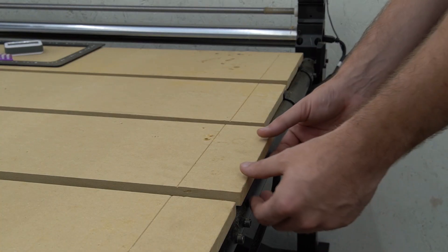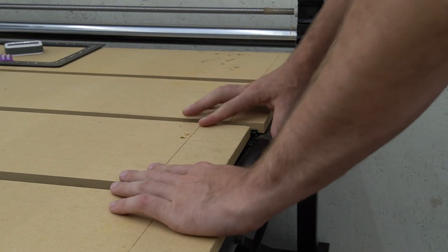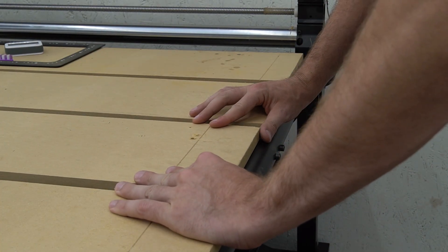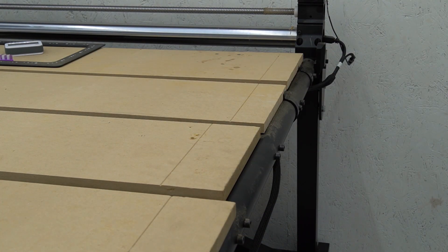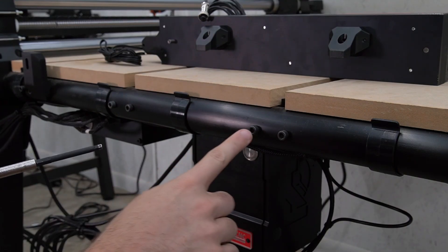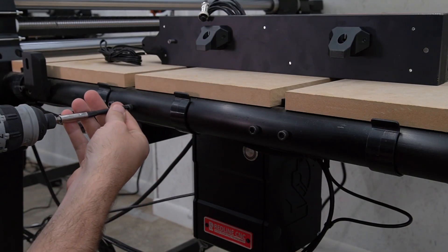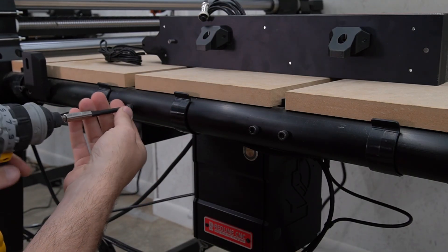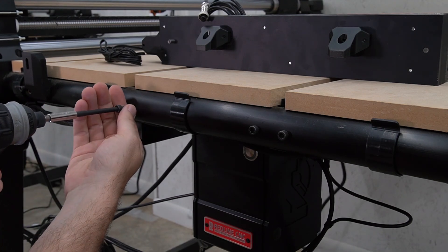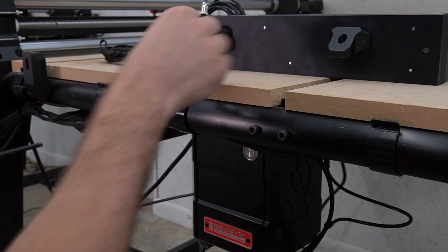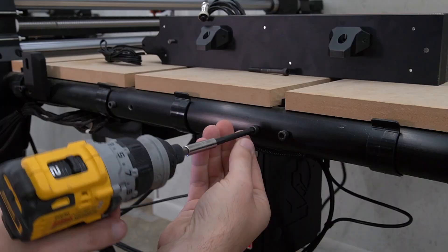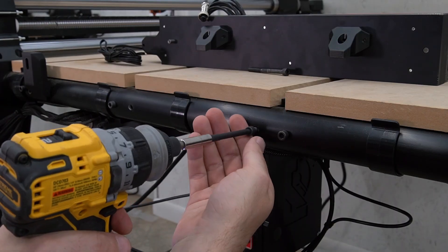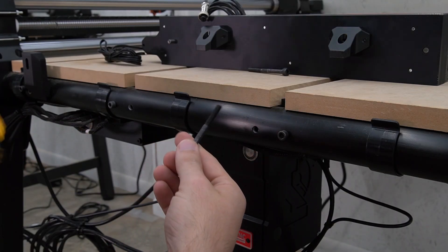In order to attach our QCW mount, we're going to push our MDF slats back after removing all of the screws from underneath the table. Once we've decided where we're going to mount our QCW ATC, we can remove a bolt from each of the T-Tracks on either side of that location. We're going to reuse these bolts in the mounts to secure it to the QCW frame.